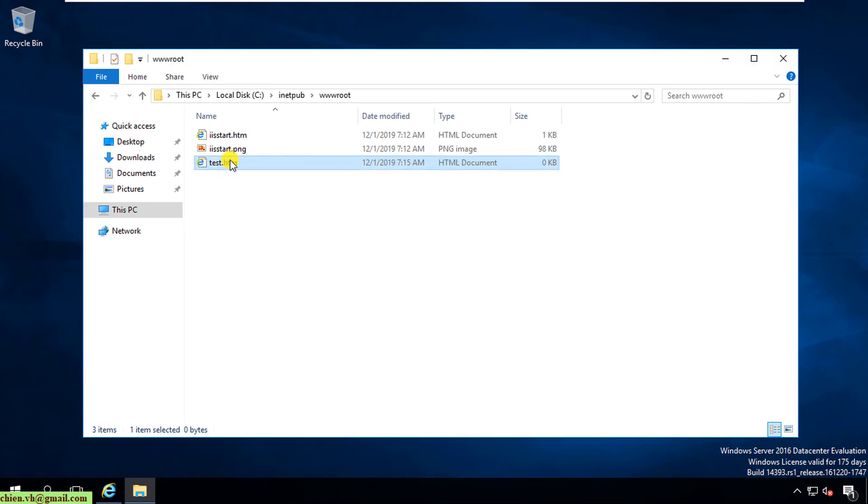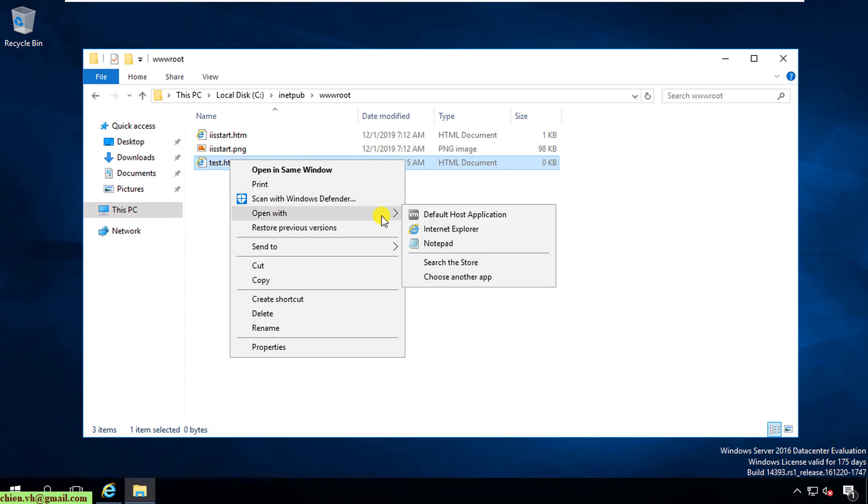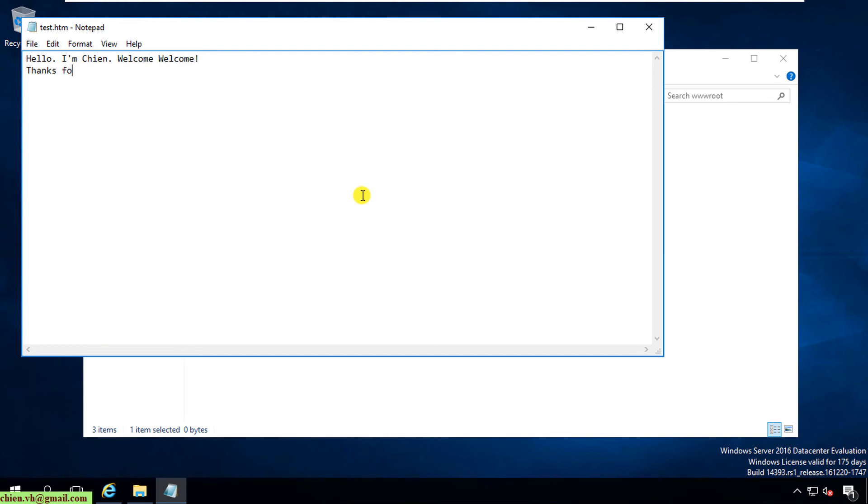I'll right-click on this one and open it in Notepad for editing. Hello, I'm Tian. Welcome. Thank you for watching my video.